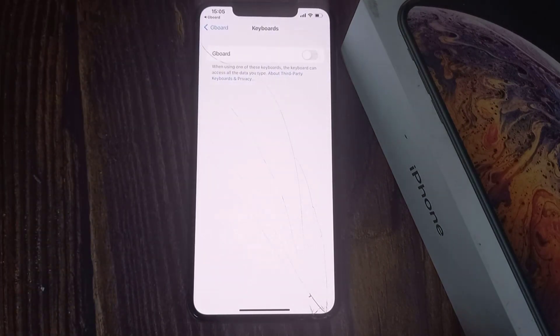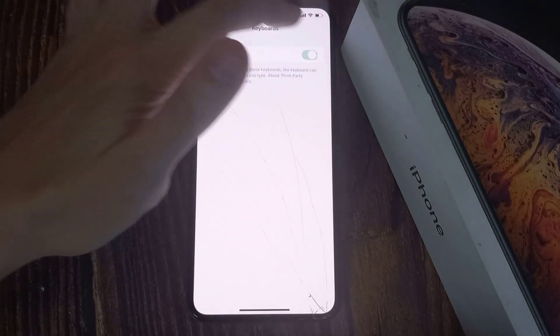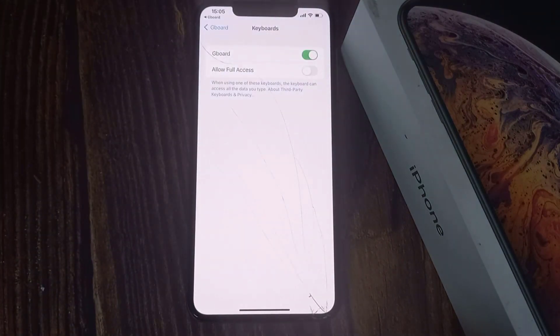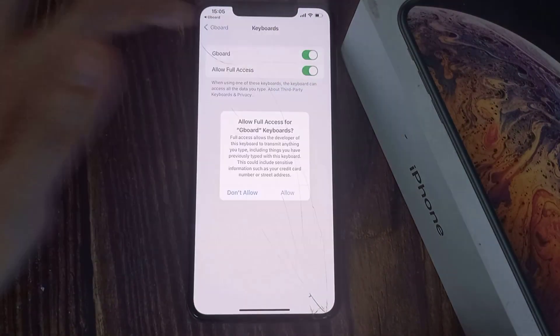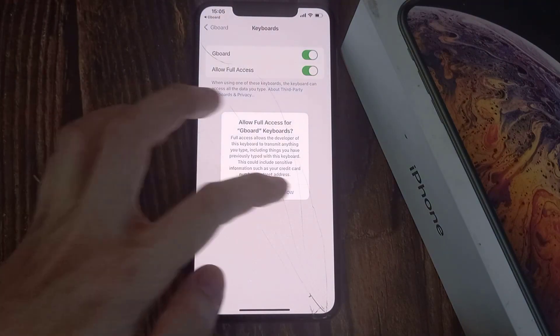Then, you need to just enable your keyboard to allow your iPhone to set it up as a default keyboard for yourself.